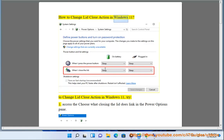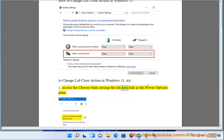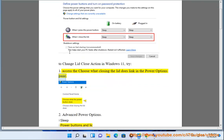How to change lid close action in Windows 11. To change the lid close action in Windows 11, try option 1: Access the 'Choose what closing the lid does' link in the Power Options pane.